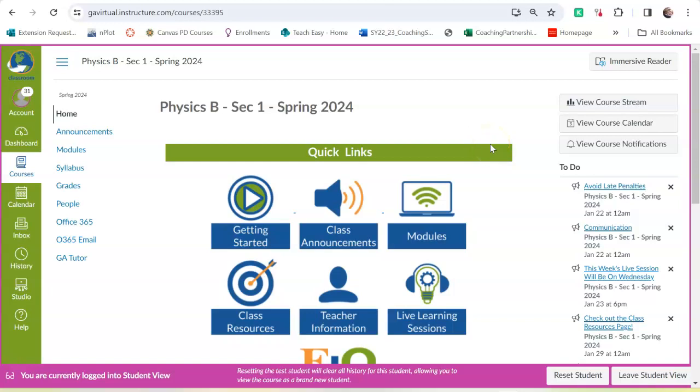I'm going to show you around the Georgia Virtual Course quickly and most of this will be the same for all Georgia Virtual Courses.